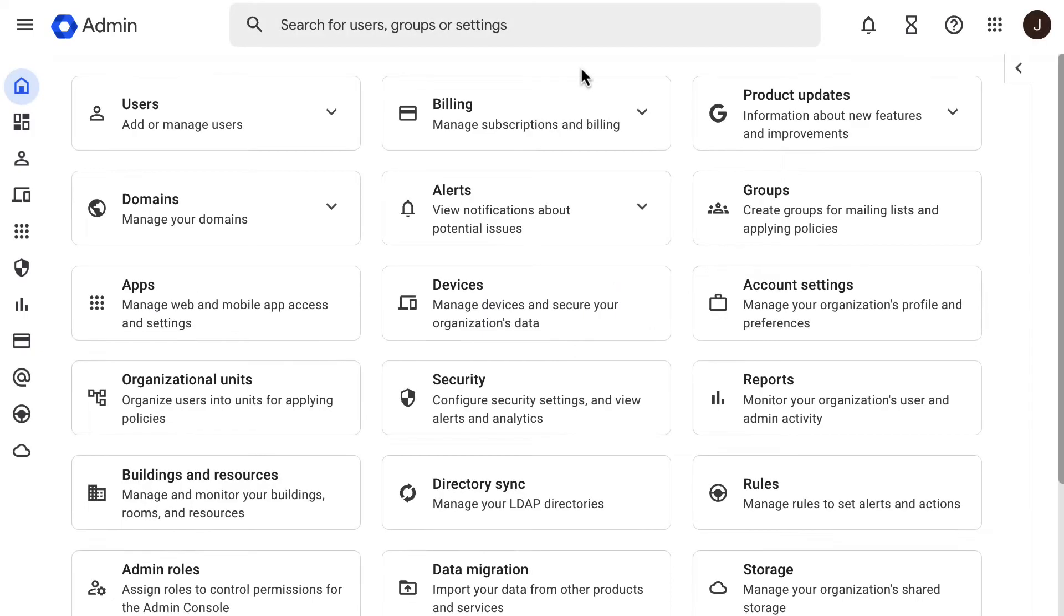As a Google Workspace administrator, you might be required to perform data migration, such as email, calendar, and contacts from another Google Workspace account, Gmail account, or a third-party service provider to your Google Workspace account.